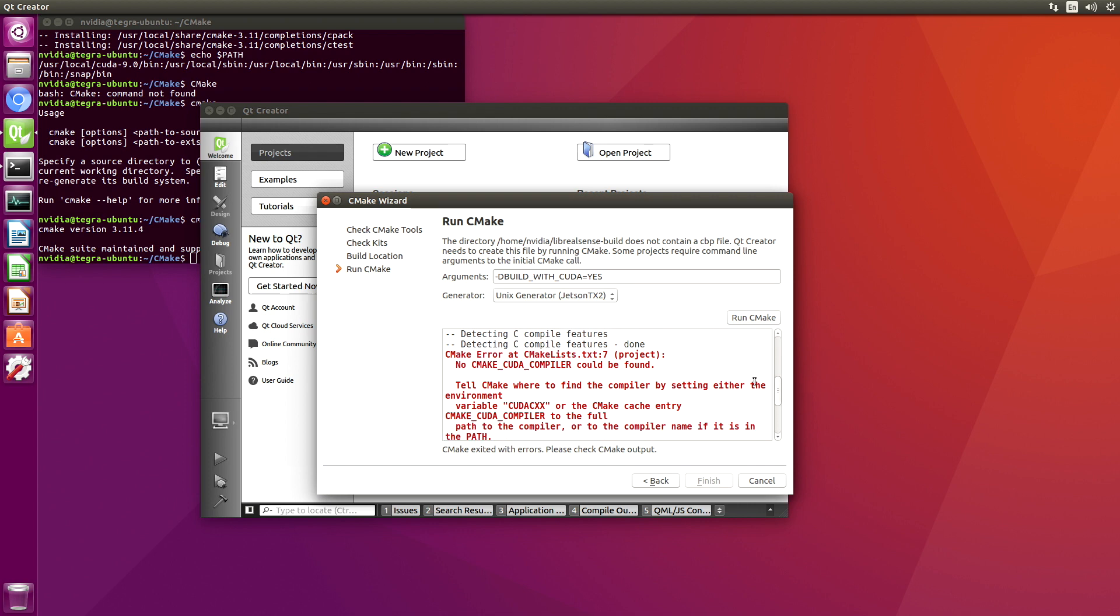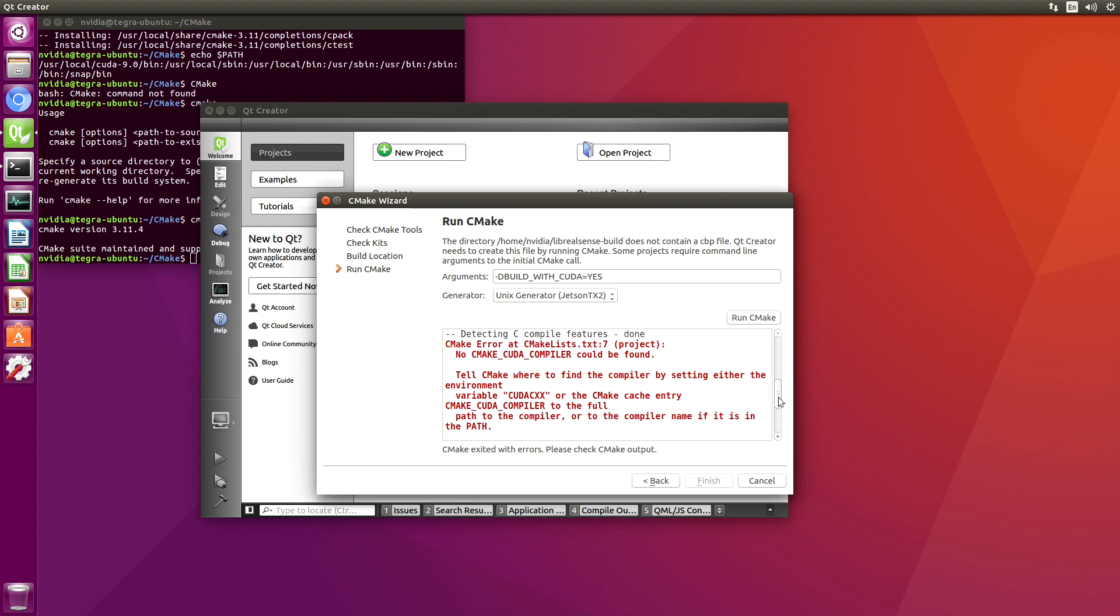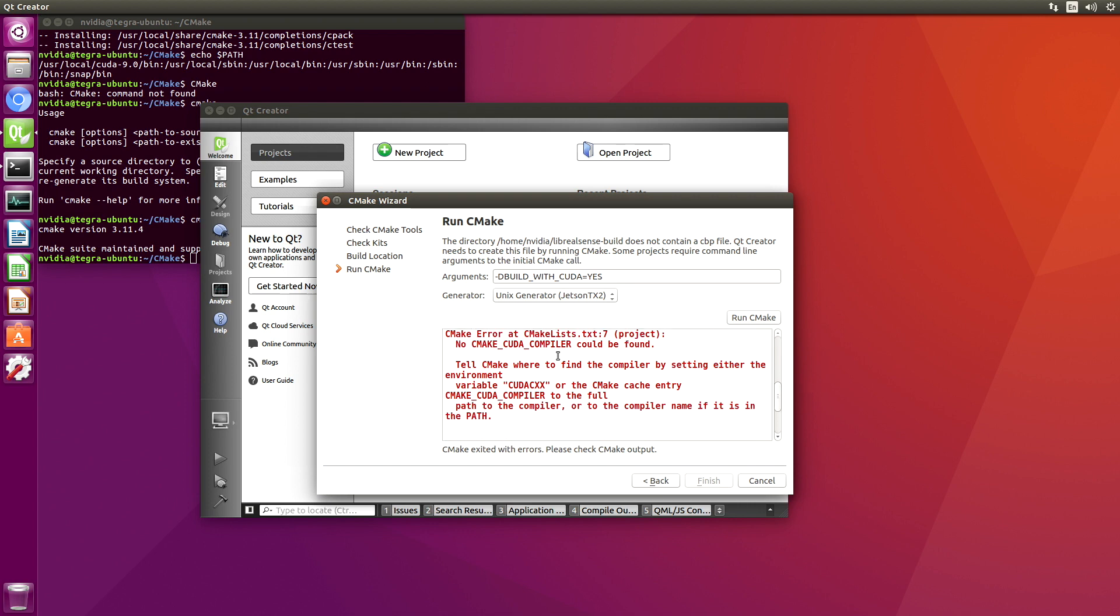Oh, I didn't like that. OK, it says it can't find the CMake CUDA compiler. That's not surprising. It doesn't appear to know very much.